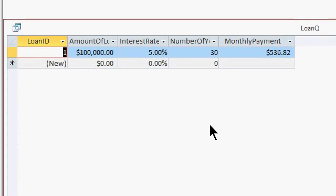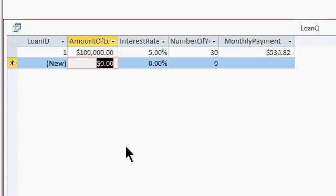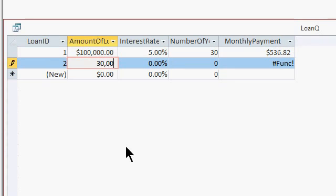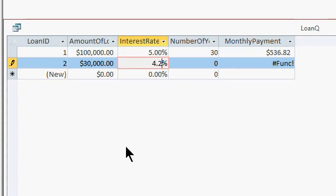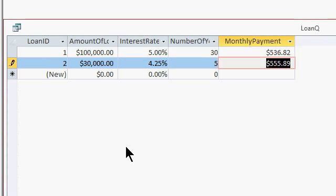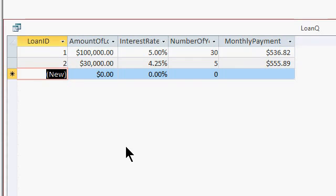So that's how you can calculate any of your payments. Let's say you've got a car loan — a $30,000 car loan at 4.25% over five years. There's your monthly payment: $555.